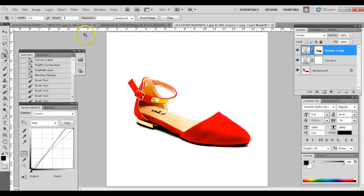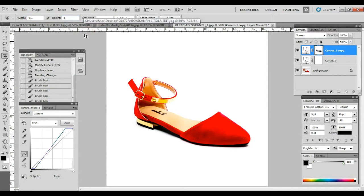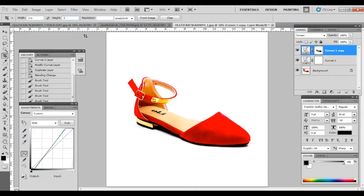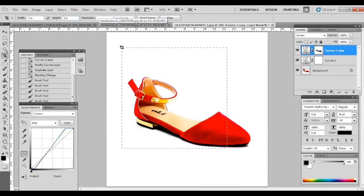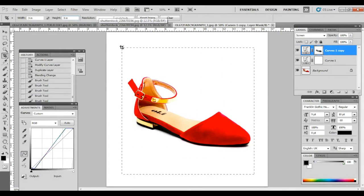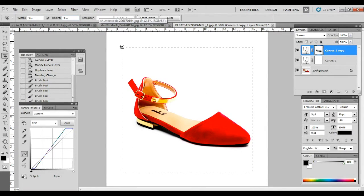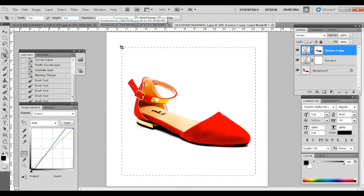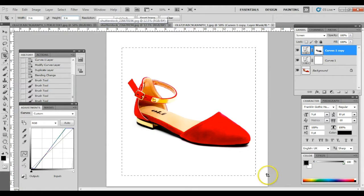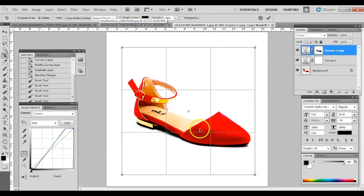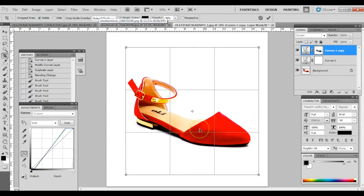Don't worry about increasing the file size, we can adjust accordingly when we save for web later. So let's make it as tight as possible. That looks good. So, we finalize cropping.